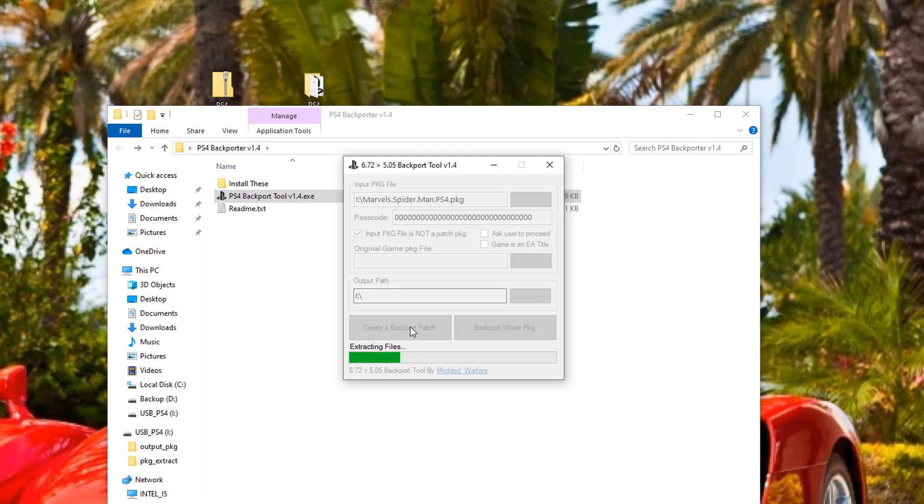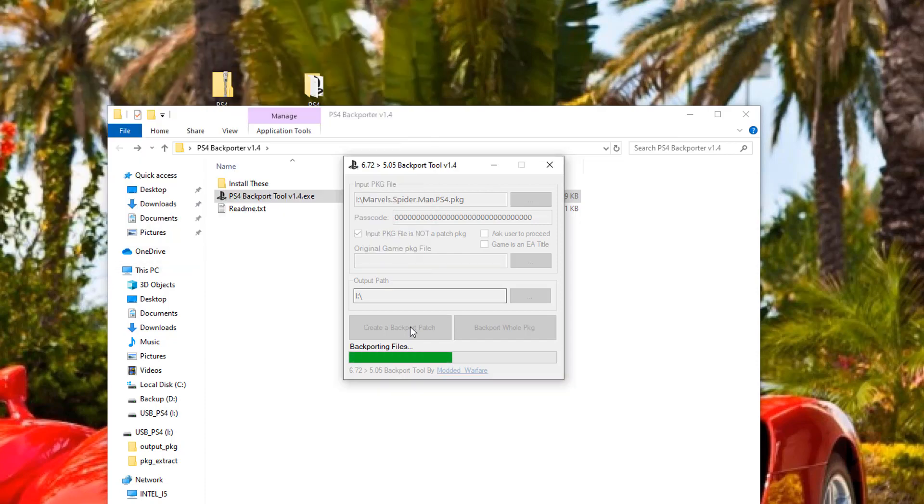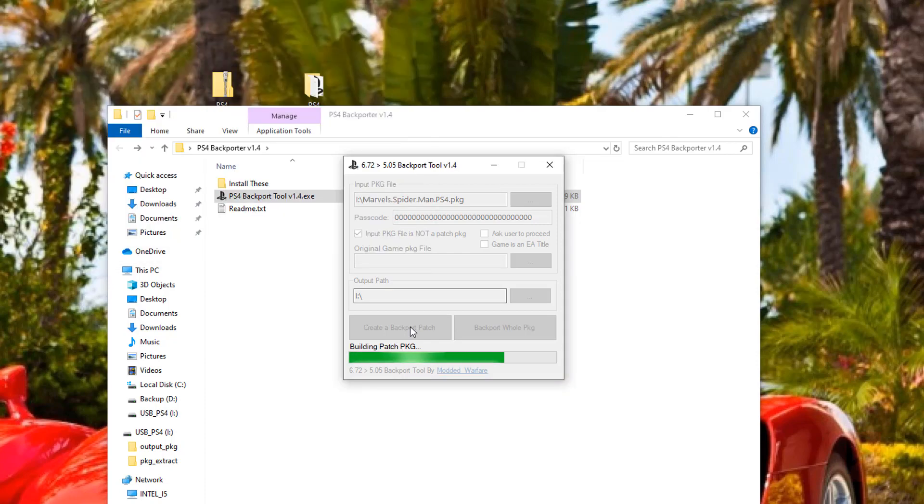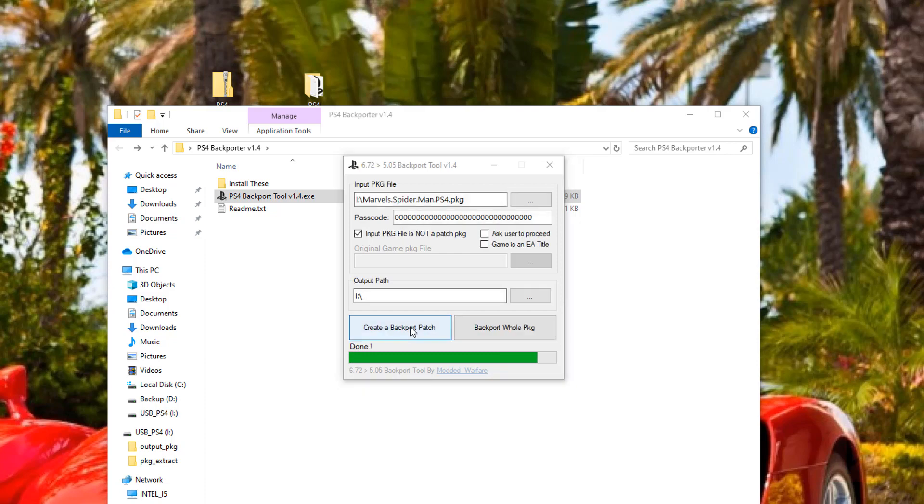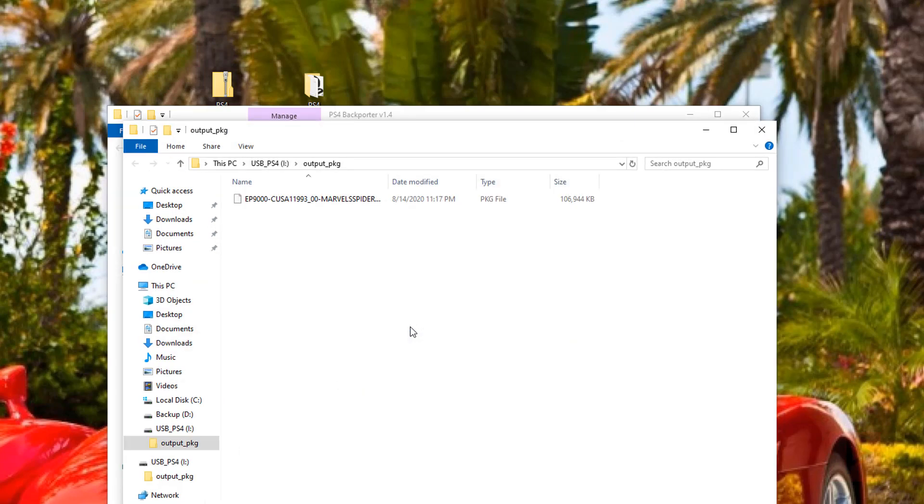And it's going to output that to my I drive, which is actually the root of my external hard drive here. So the patch is, I don't know, it's going to be 100 megabytes or so. I guess it's going to vary depending on the game in question. So I've tested this tool on a few games, not every single game. And for the most part, it's working so far. If it's an EA game, I understand that's a little bit different. So your results may vary, basically.